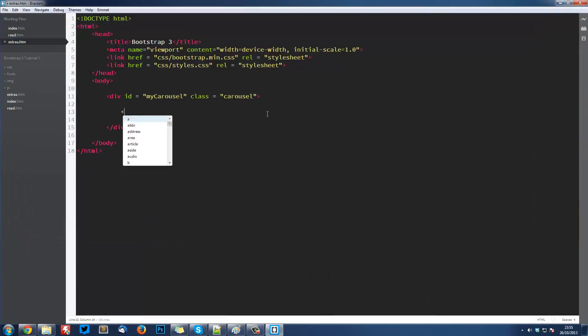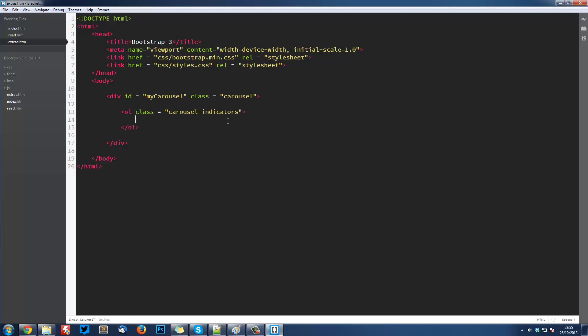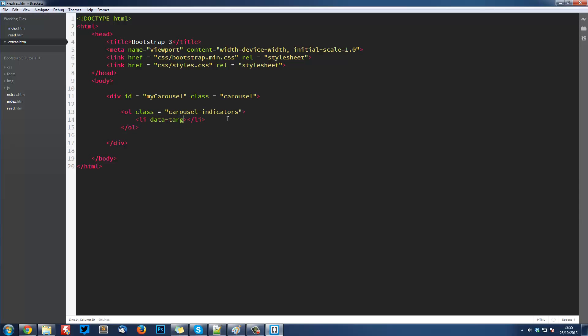We're going to create an ordered list. This is going to have a class equal to carousel-indicators. This will give it all the styling and jQuery, just a standard Bootstrap class. Then we're going to create some list items. We're going to give it a data-target, so what it's referencing. This is going to be the name of my carousel. We're going to put a hash in front of it because it's an id. Then data-slide-to equals, and this is the position that it's going to slide to, whether it's position one, two, three. As with everything in programming this starts as zero.